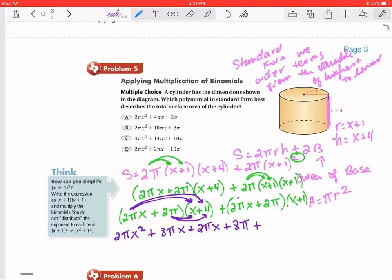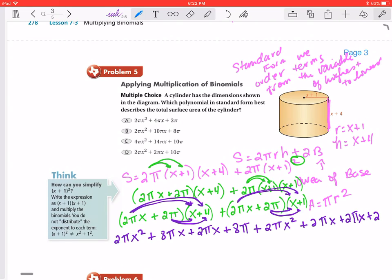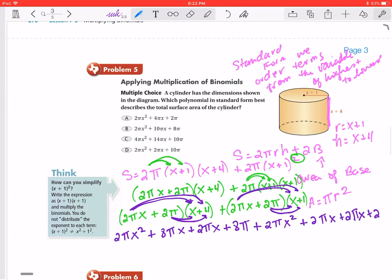Now doing the next set: 2πx times x gives 2πx². Then the first term to the second term gives plus 2πx, and continuing the distribution gives plus 2πx, plus 2πx, and lastly plus 2π.